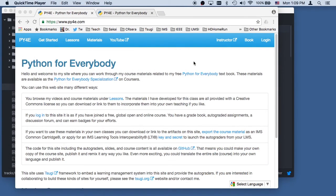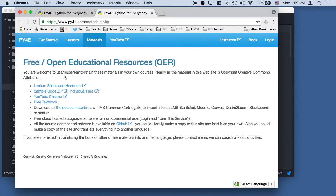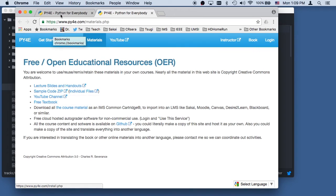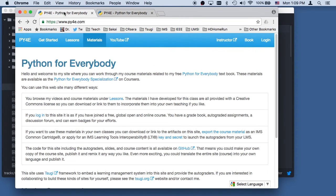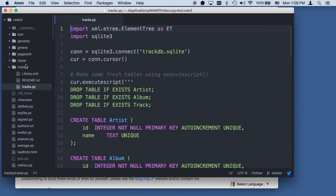Hello everybody, welcome to Python for Everybody. We're going to do some code walkthroughs, actually running some code. And if you want to follow along, the sample code is here in the materials of my Python for Everybody website. The code we're going to look at is from the database chapter, and we're going to look at tracks.py. A lot of the lectures in this database chapter are just about SQL, and this is really about SQL and Python.